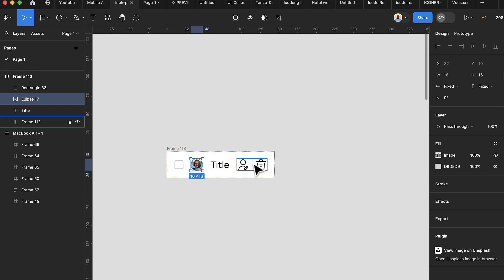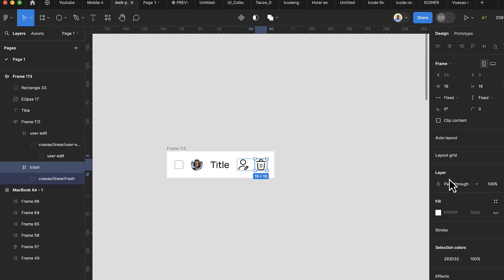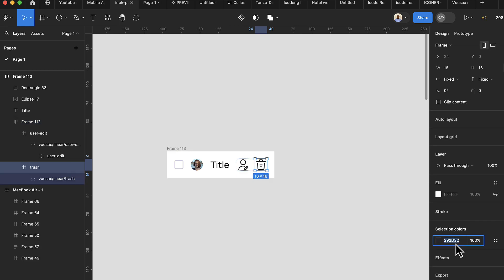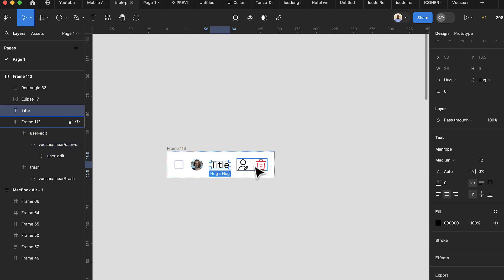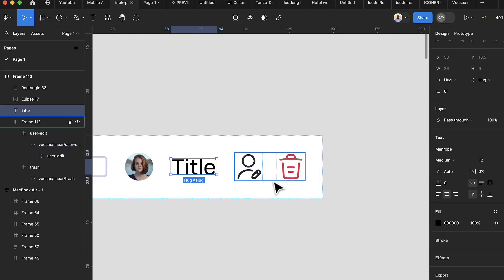Change the color of the trash icon — the color code ends in 3751. Keep the edit icon at its current color. For the text, match it to the same color as the edit icon by pressing I to use the color picker and selecting the icon's color.